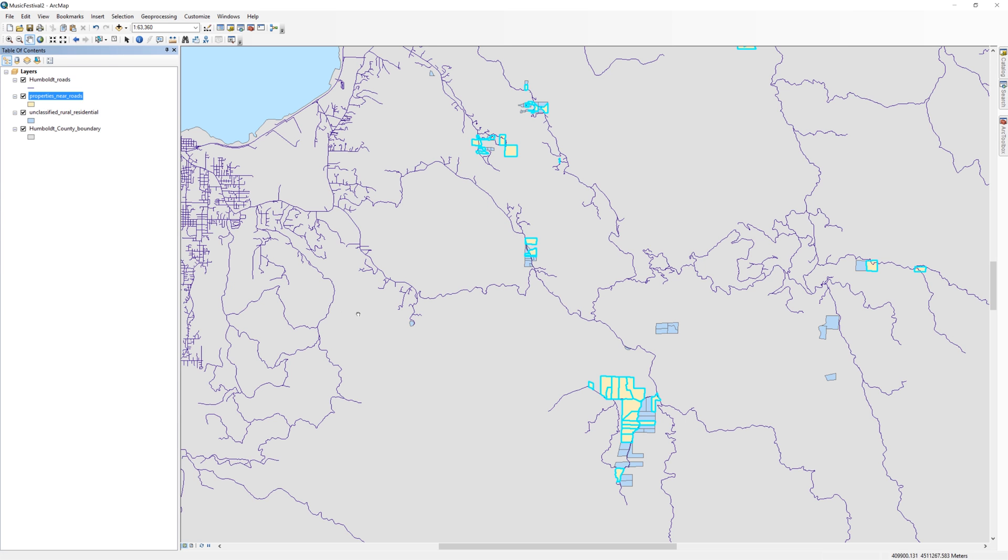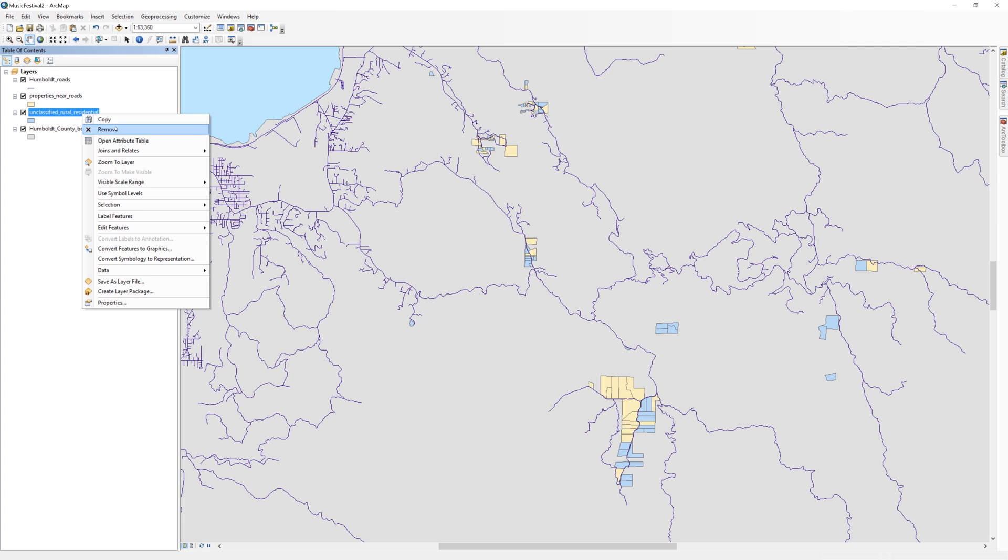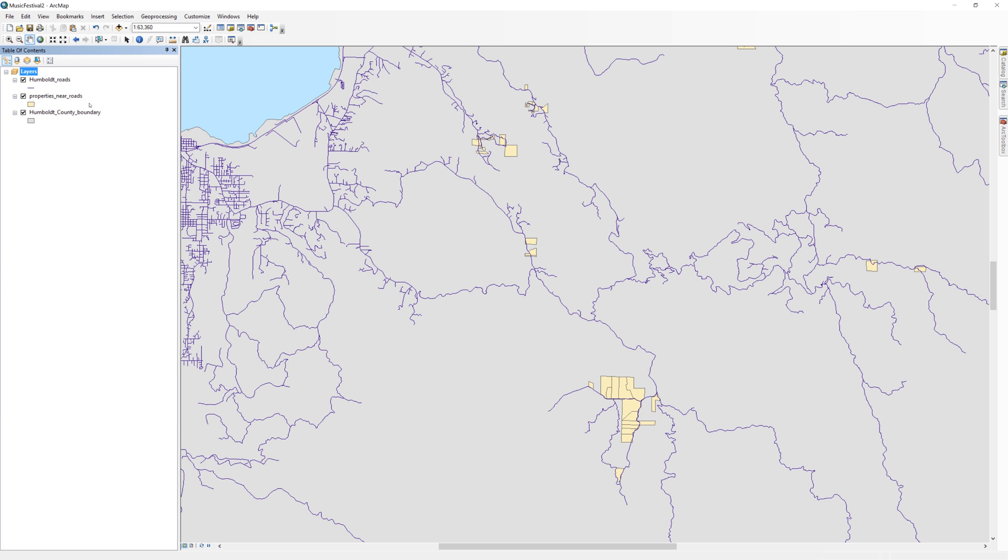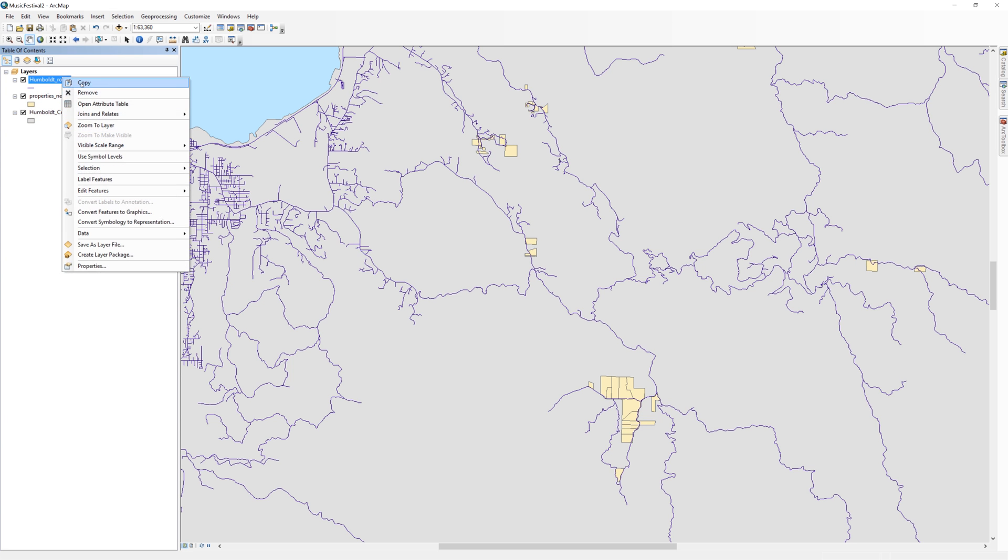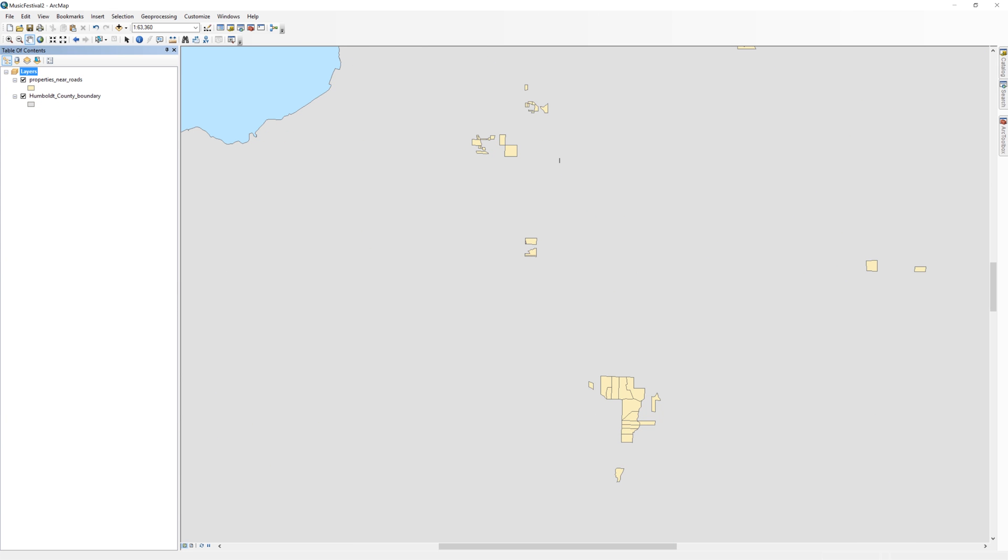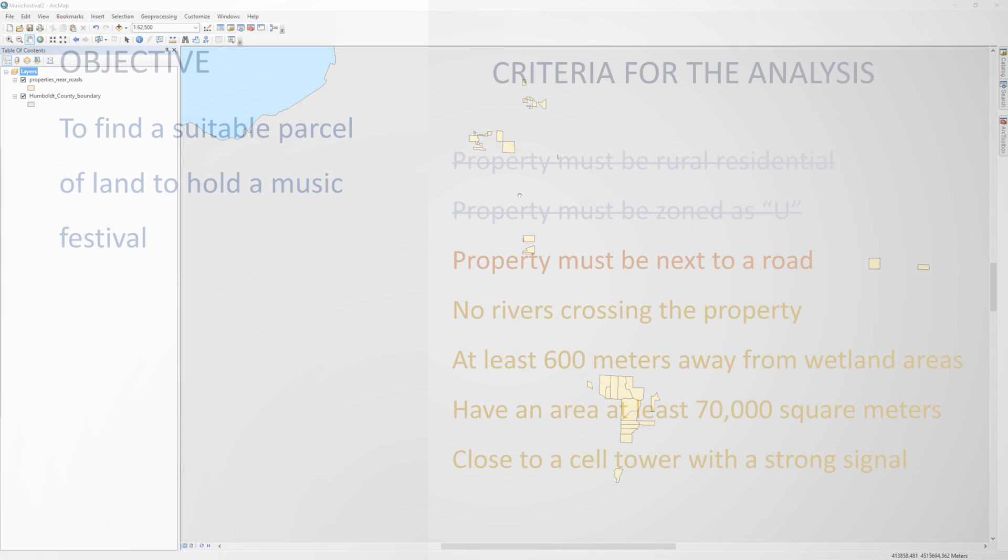Clear the selected features. In the table of contents, remove the unclassified Rural Residential layer and the Roads layer. You won't be needing them anymore.